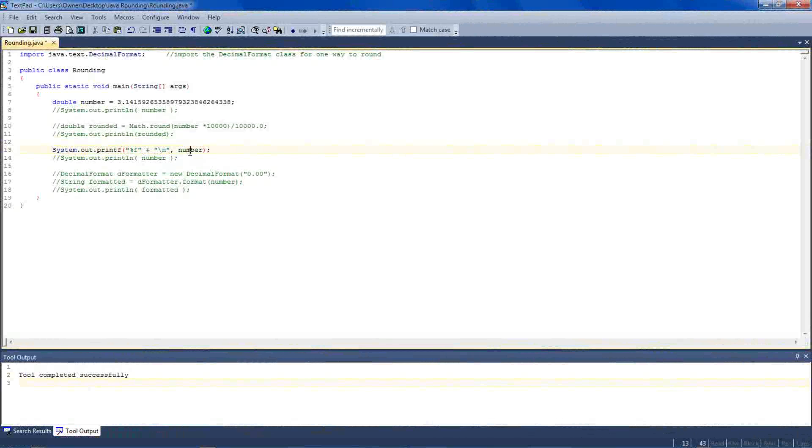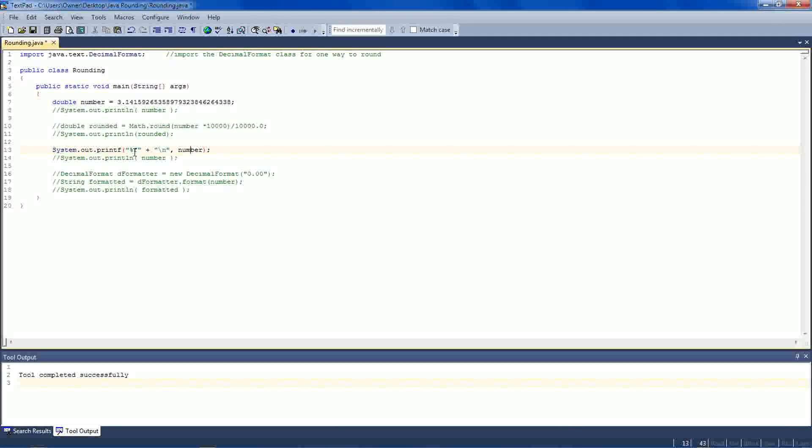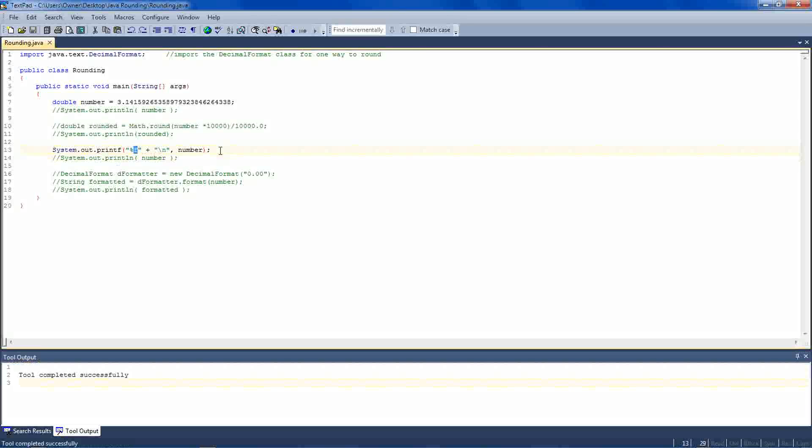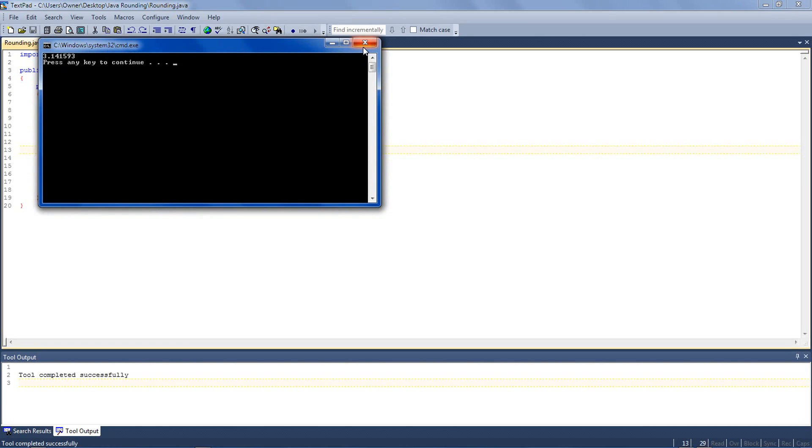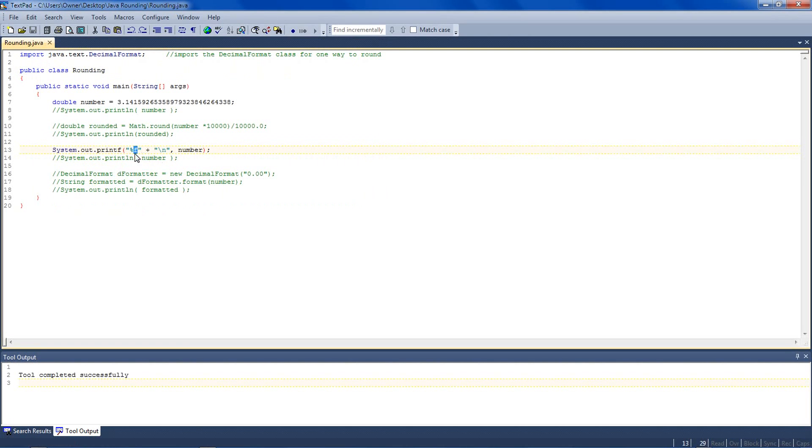And then a comma and my number variable. What this is telling Java with the %f is actually take that number variable and substitute the f for that number variable. And the f is for a float number. If you're using integers, I believe it's d. So if I run this, it's 6 decimals.